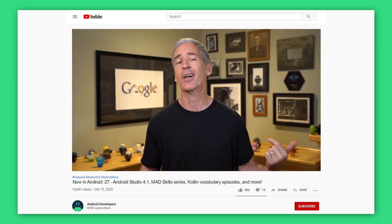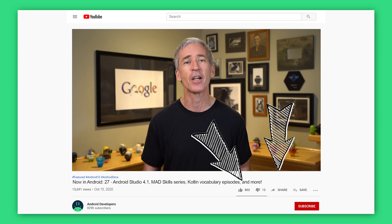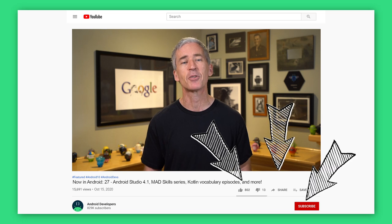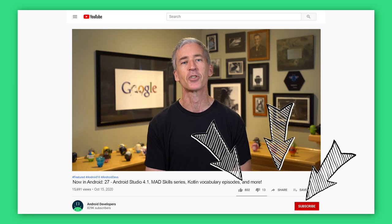If you liked the video today, go ahead and like, share, and subscribe to the Android Developers channel on YouTube. Thanks.